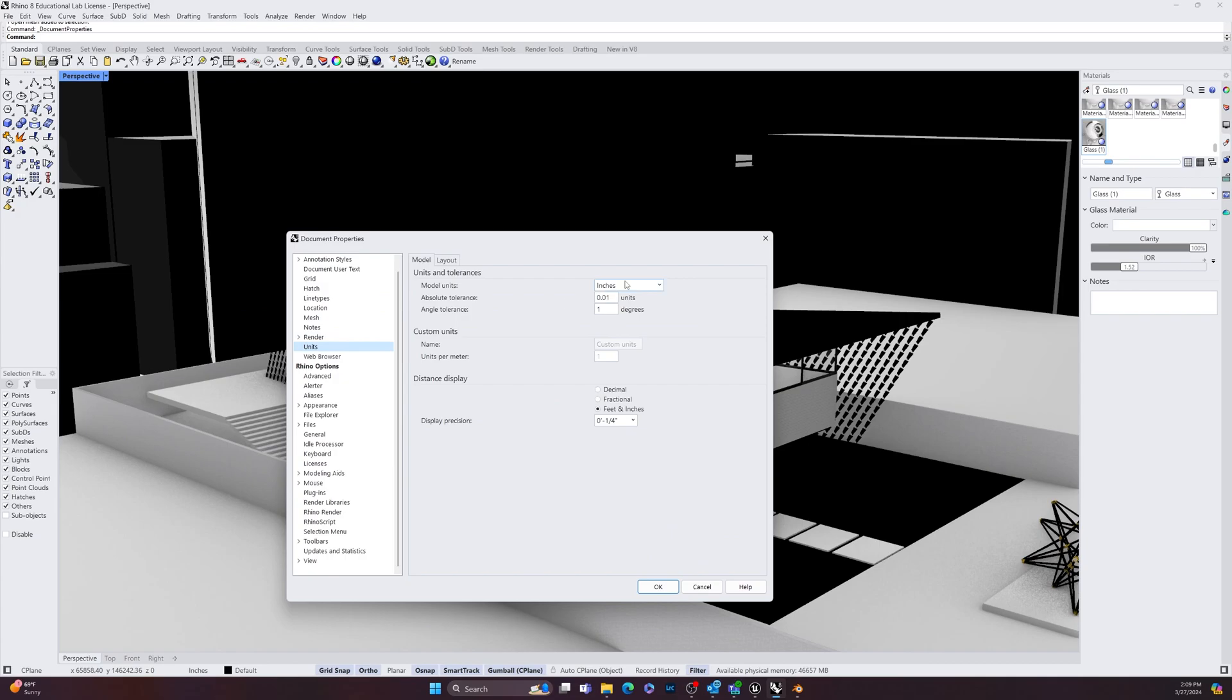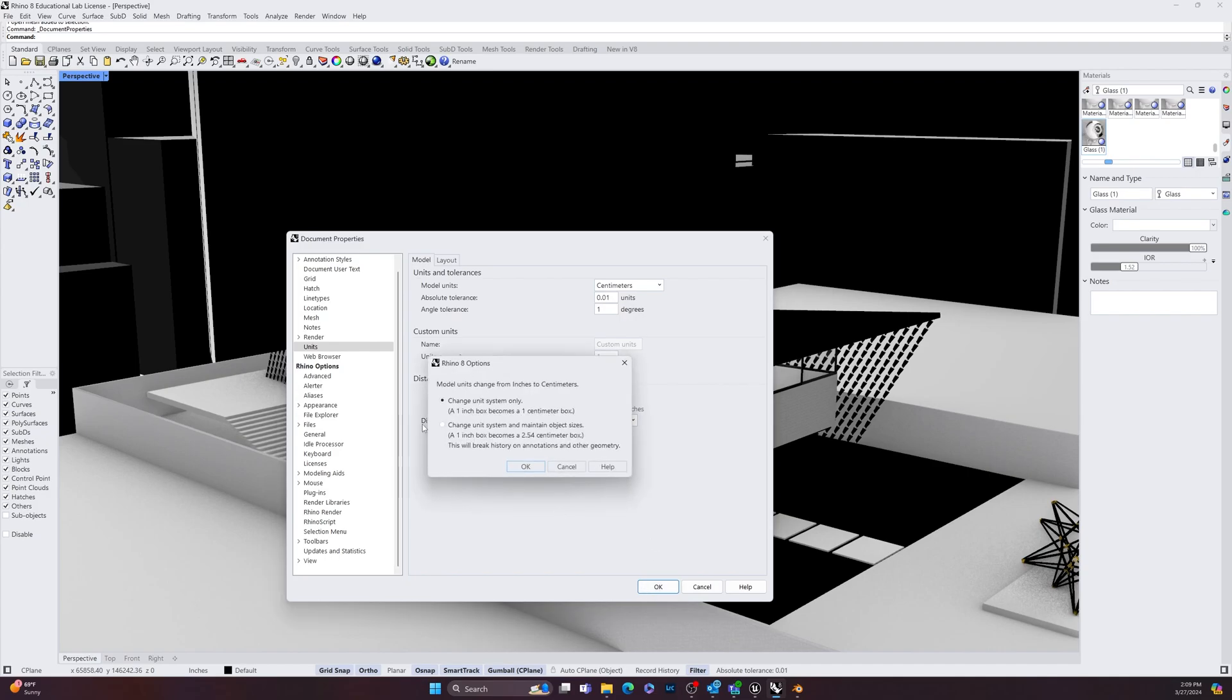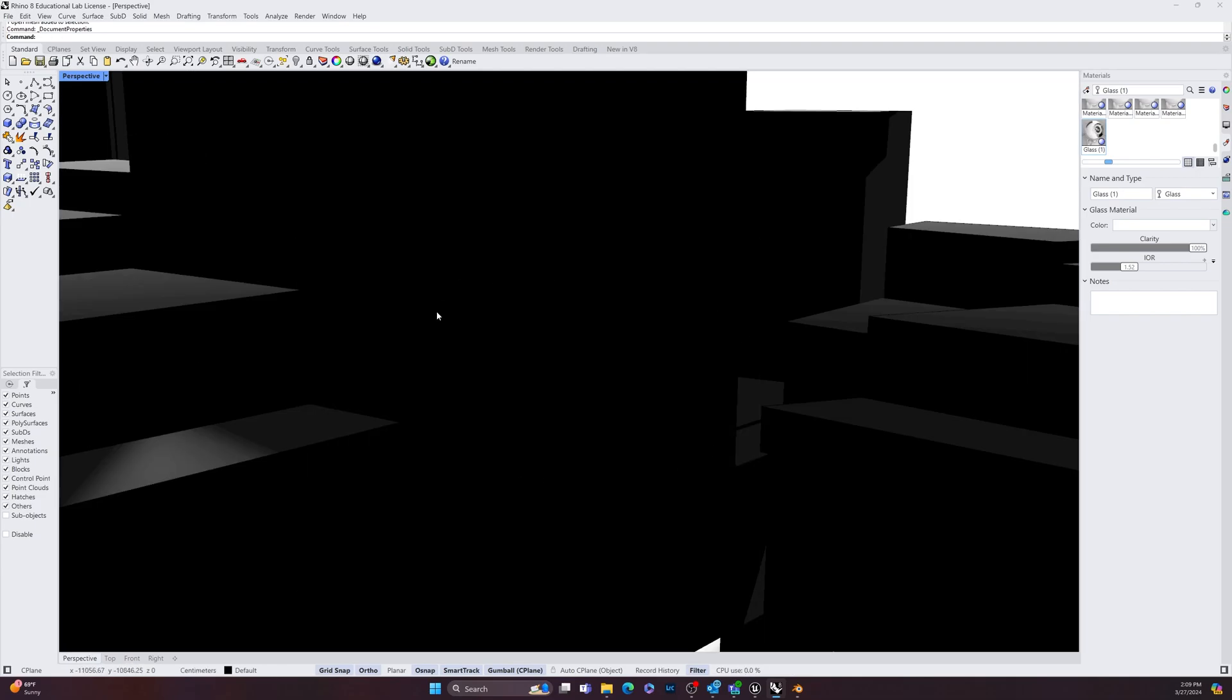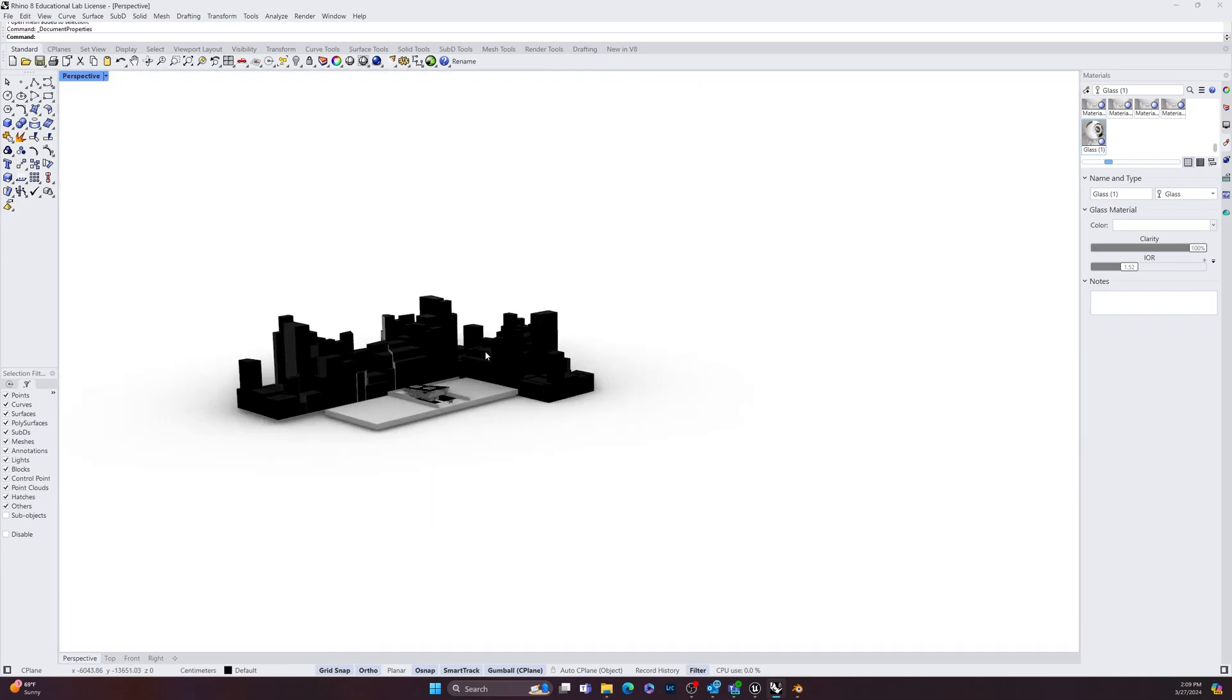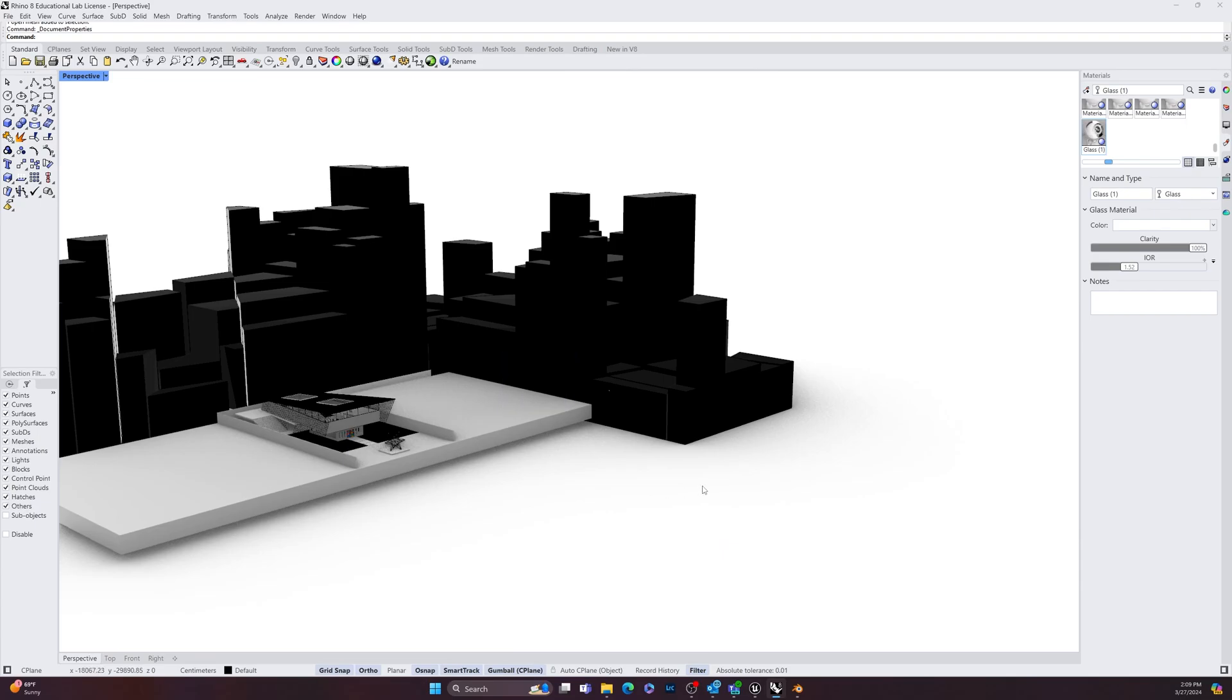Right now I'm in inches. I want to change my model units to centimeters. And we go OK. And then you want to make sure to change the unit system and maintain object sizes so that one inch becomes 2.54 centimeters. And then you hit OK. And it should change the scale of your overall scene.